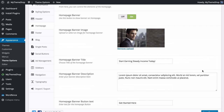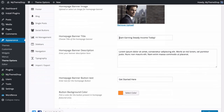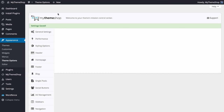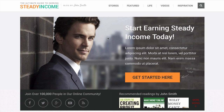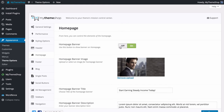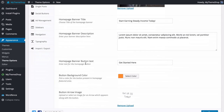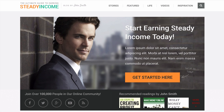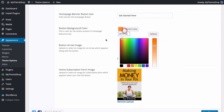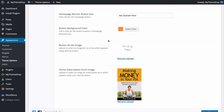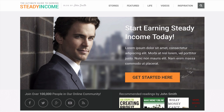You can also add a home page banner title, such as 'Start Earning Steady Income Today', and some banner description text. Saving those changes shows the big banner with the background image right away. You can also customize the banner button text — here it says 'Get Started' — as well as the button background color using the color picker. You can also select a button arrow image to add a sense of urgency.